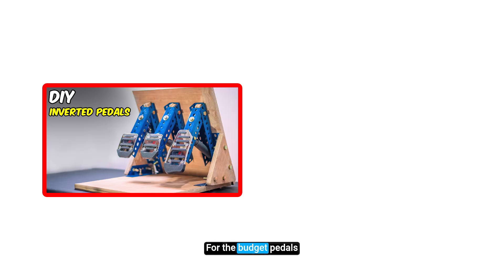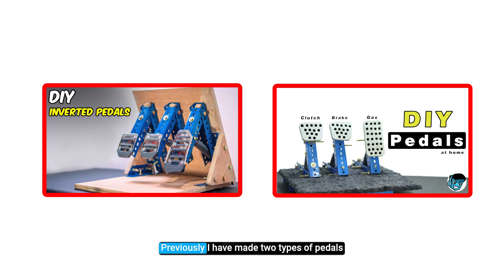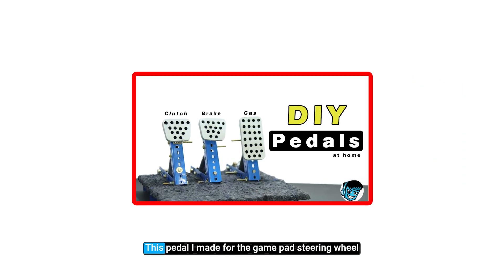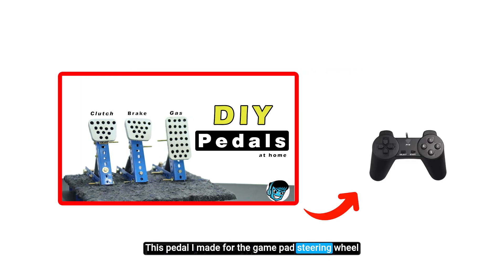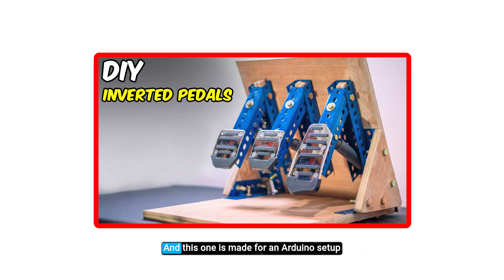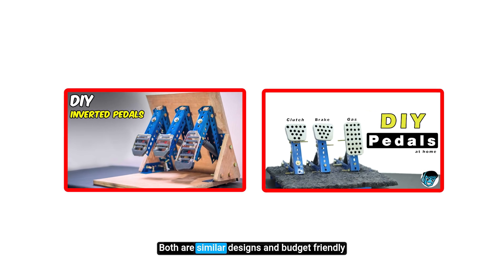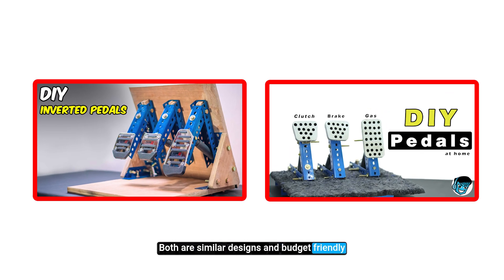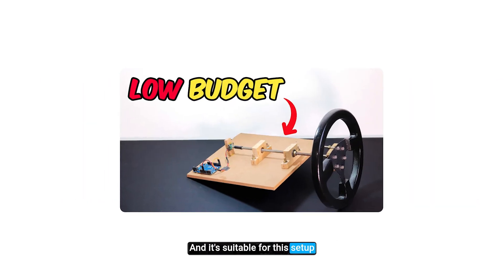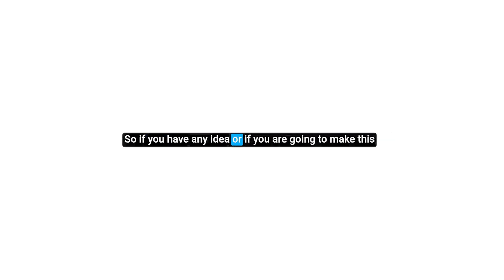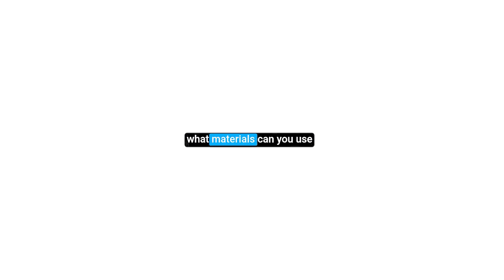And one more thing I have to say for the budget pedals. Previously I have made two types of pedals: this pedal I made for the gamepad steering wheel, and this one is made for an Arduino setup. Both are similar designs and budget friendly, and it's suitable for this setup. I am still researching how to make this even more low budget. So if you have any idea or if you are going to make this, what materials can you use? Tell me about that in the comment section.